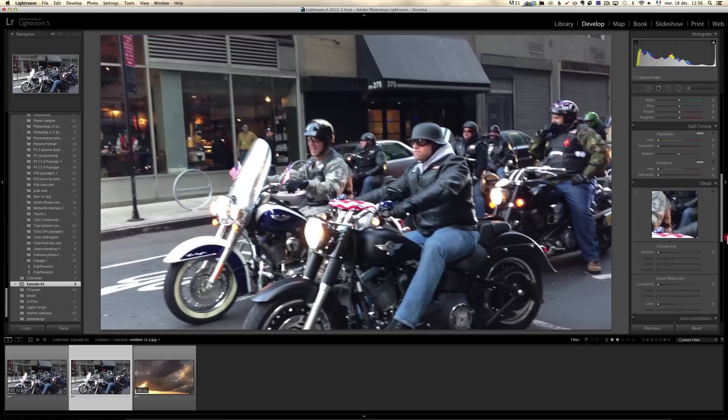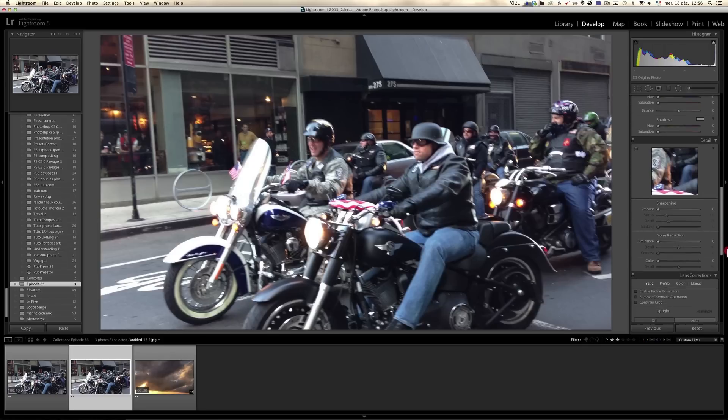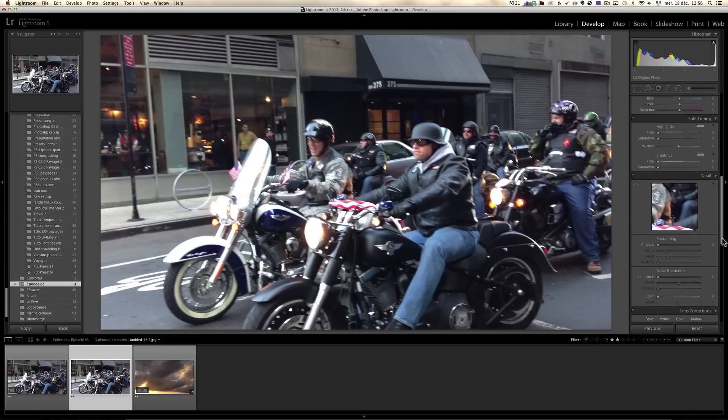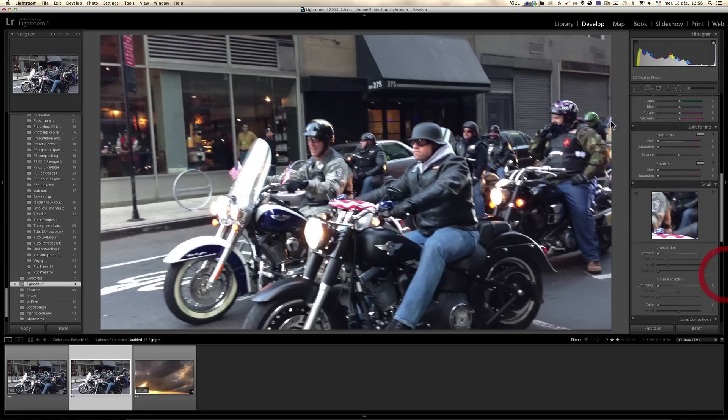So it's a bit, yeah, you cannot add clarity to video and you cannot add highlights and shadows, which is a shame. But anyways, one thing you can do though, and I love that, is you can do the split toning. Split toning is really cool. Like for example, let's say I want to give a Hollywood look to this video.